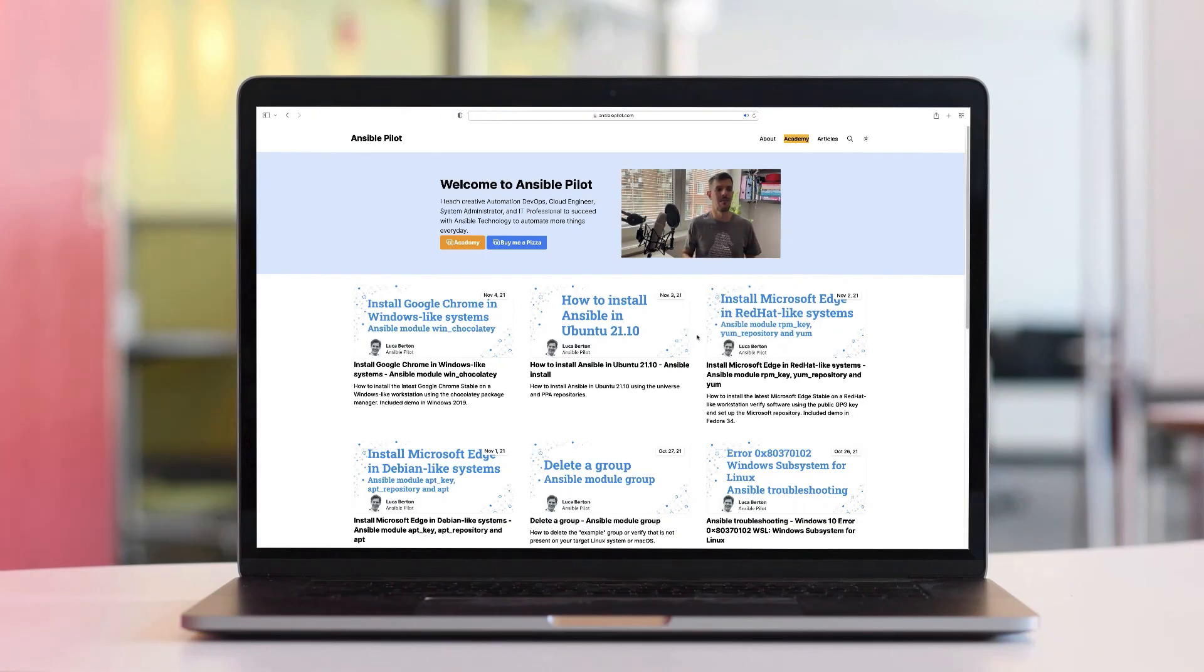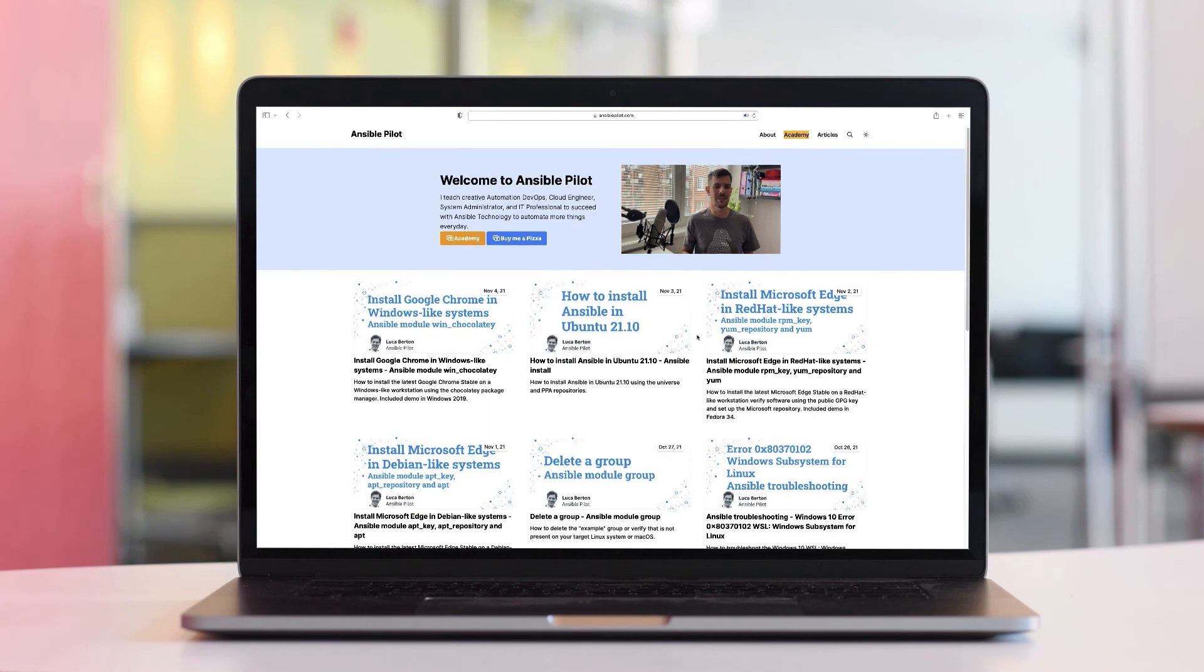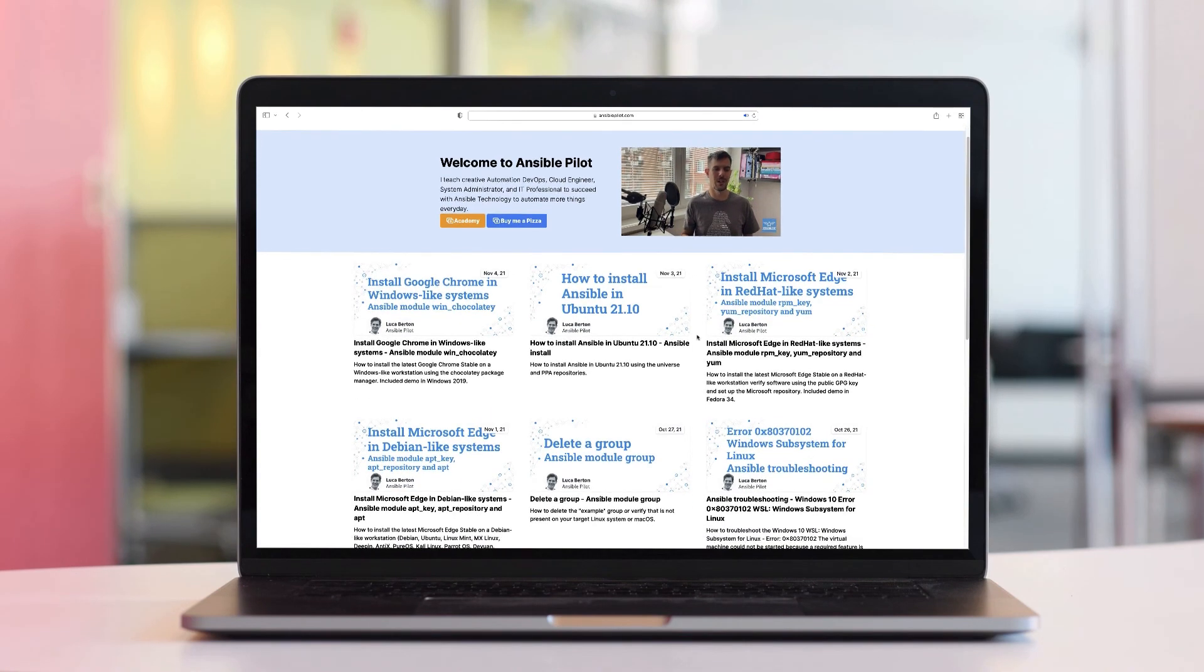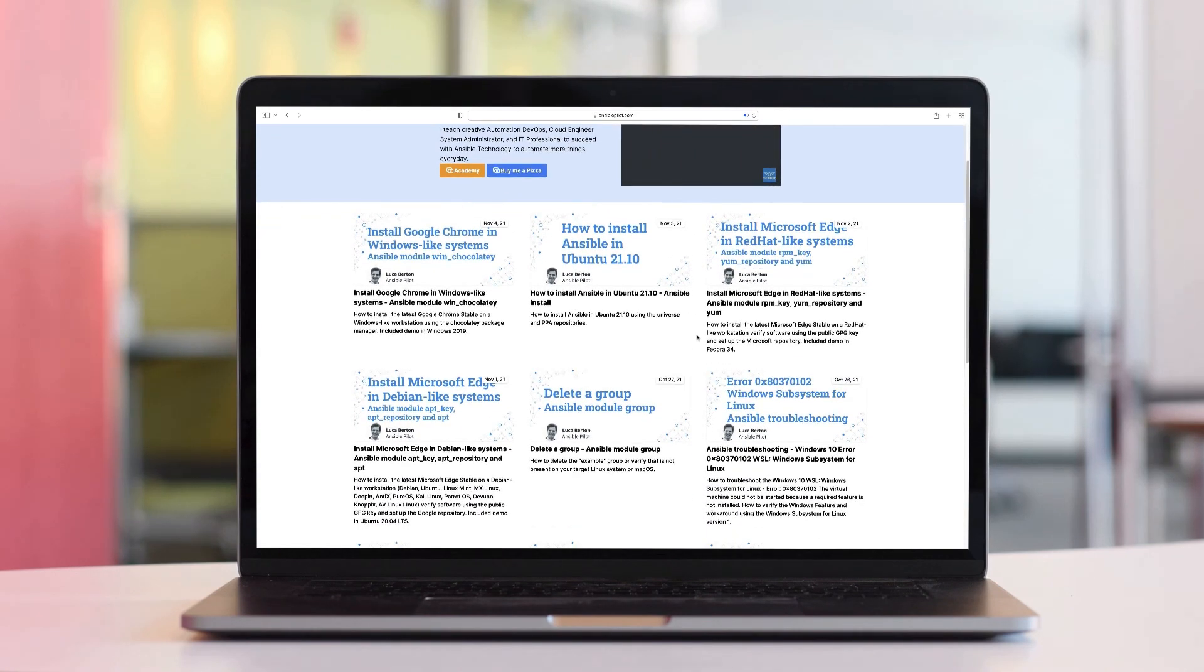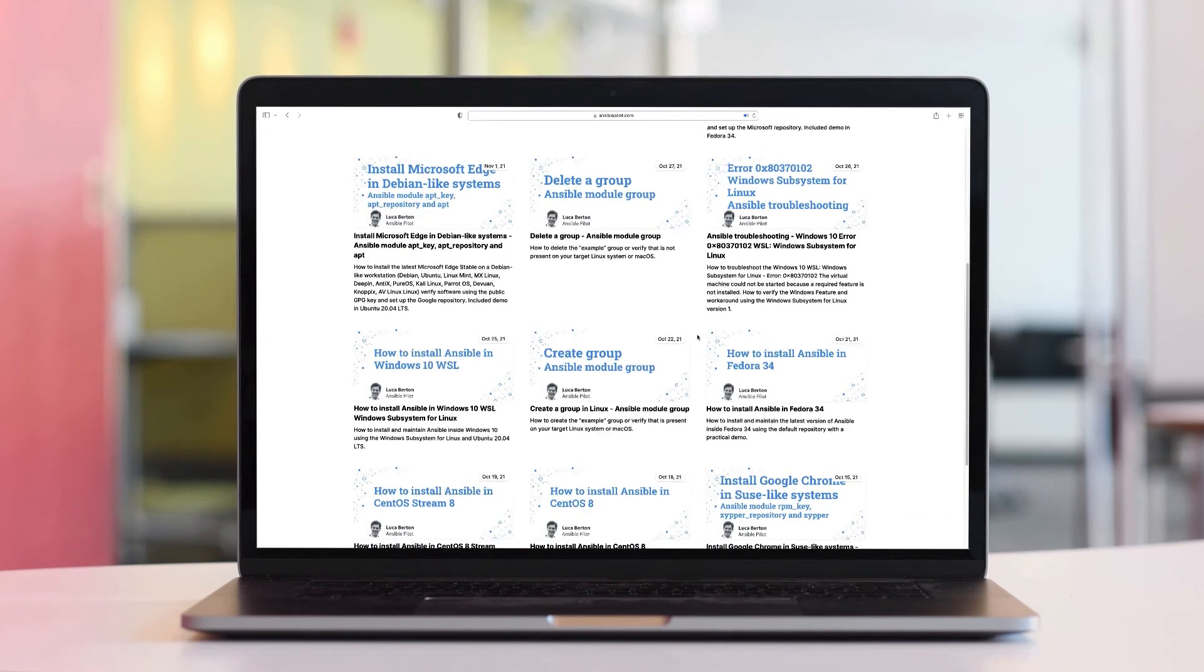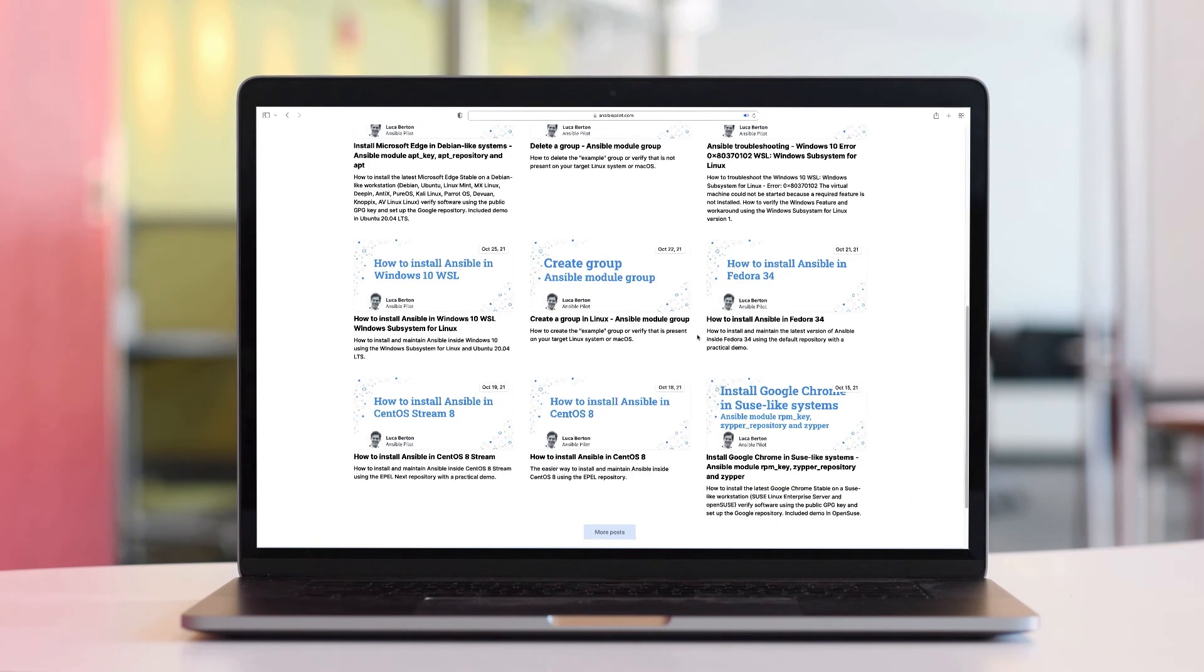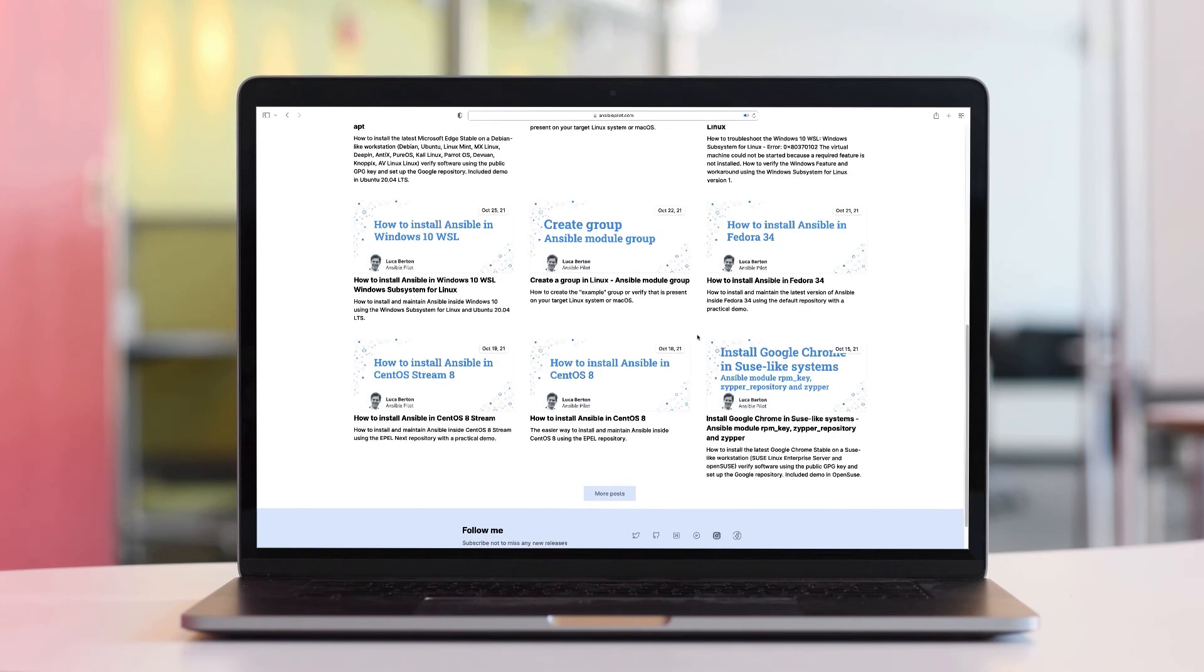This video is part of our Ansible automation program. Sign up today on www.ansiblepilot.com for uninterrupted exclusive video and so much fun!